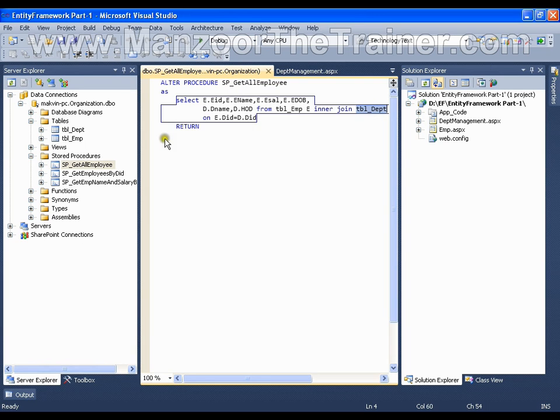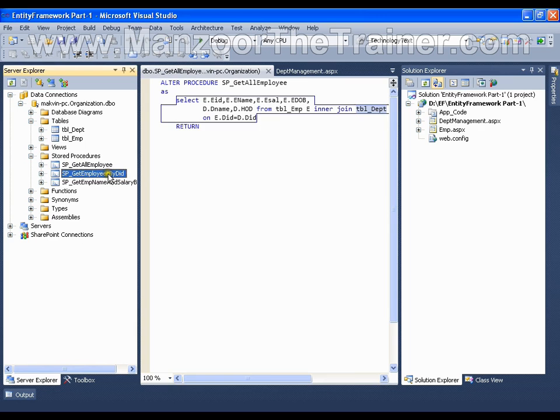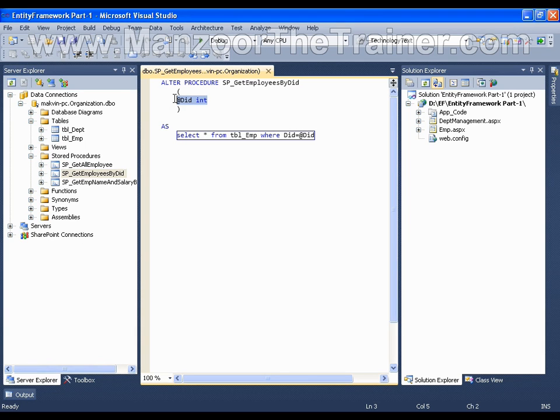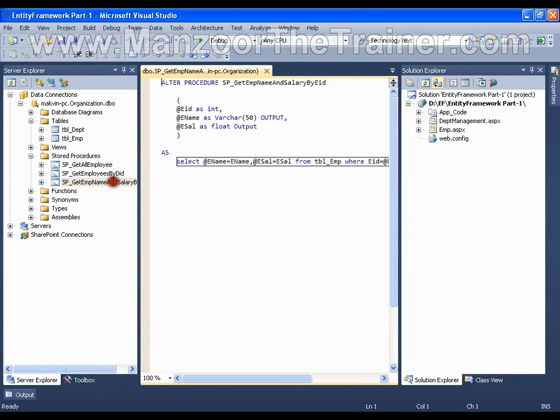And the other stored procedure is where I have an input parameter, that is department ID, and I am trying to get the information of all the employees belonging to this department. And the third is a type of stored procedure where I have input parameter as well as output parameter.